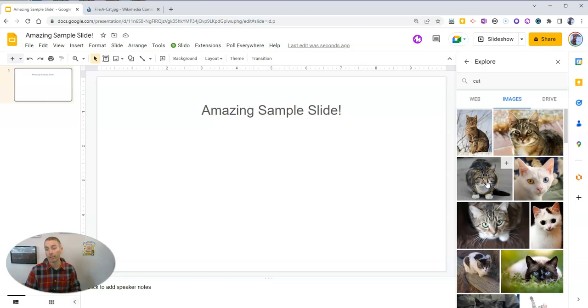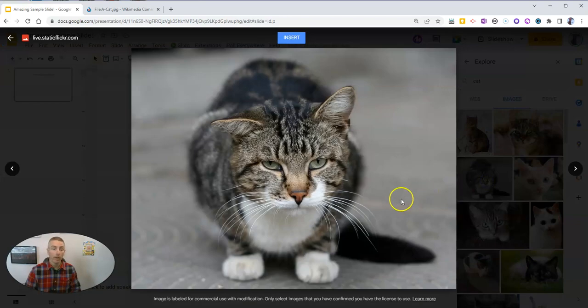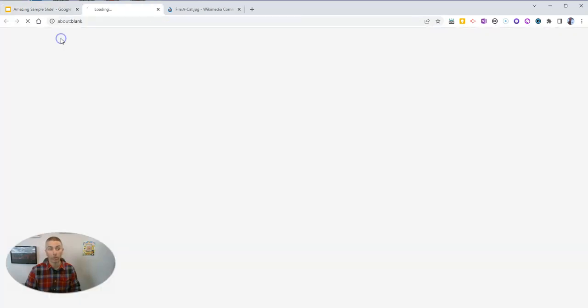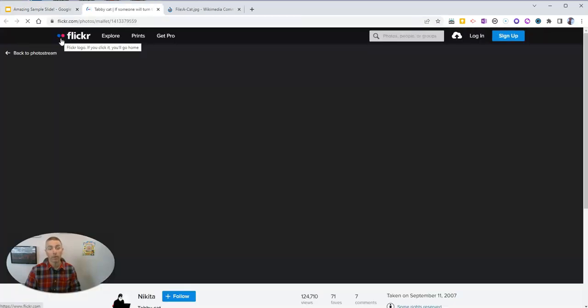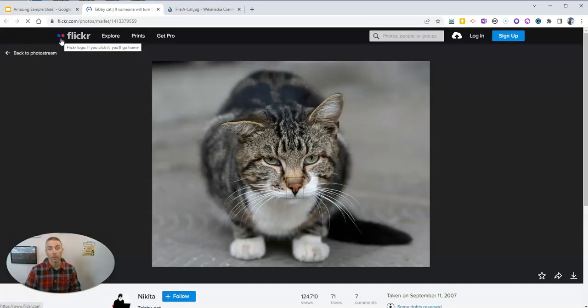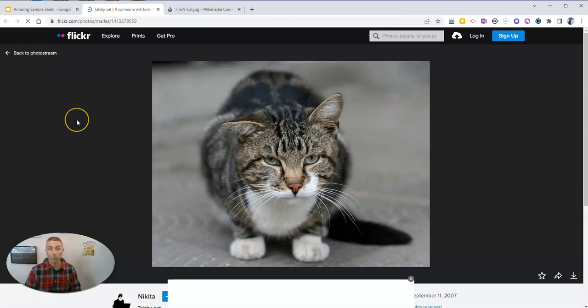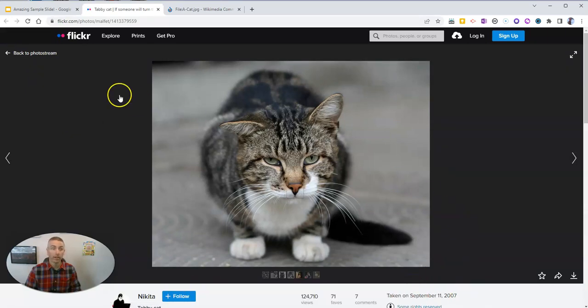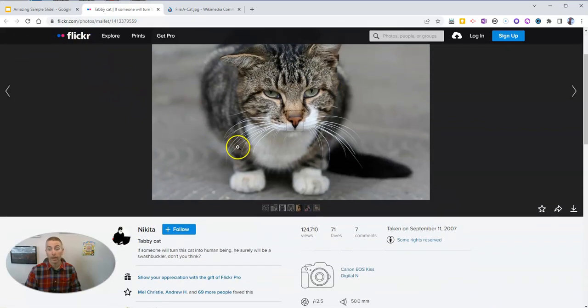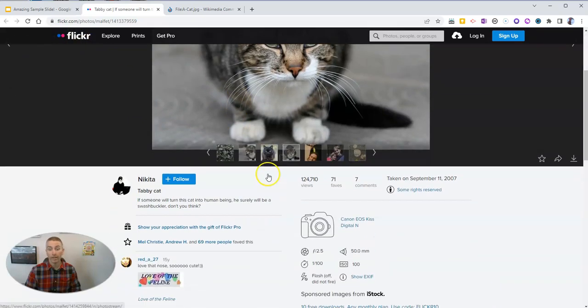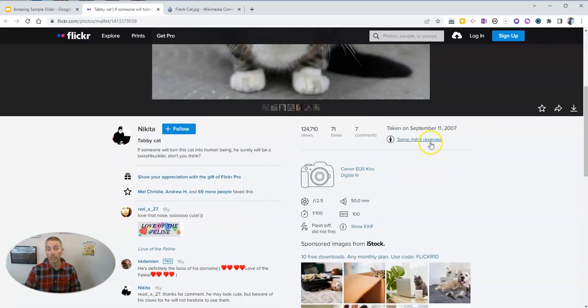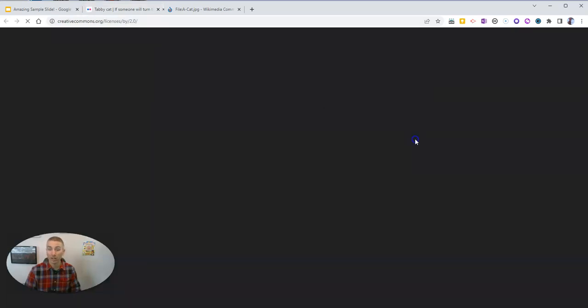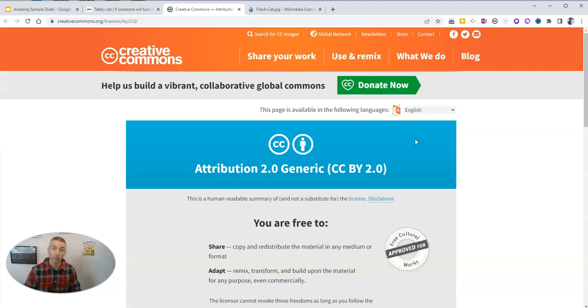So let's use this cat picture. And again, we'll click on it. And let's click on the link in the upper left corner, where we'll again see the source of that image. And in this case here, it's Flickr. And we're going to see some rights reserved, but we don't know what those rights are. So let's click on the some rights reserved link.